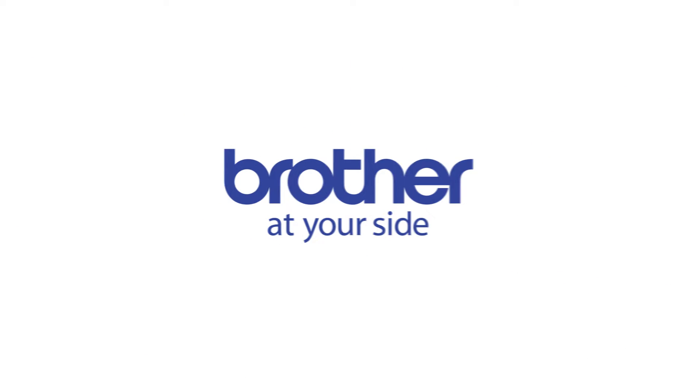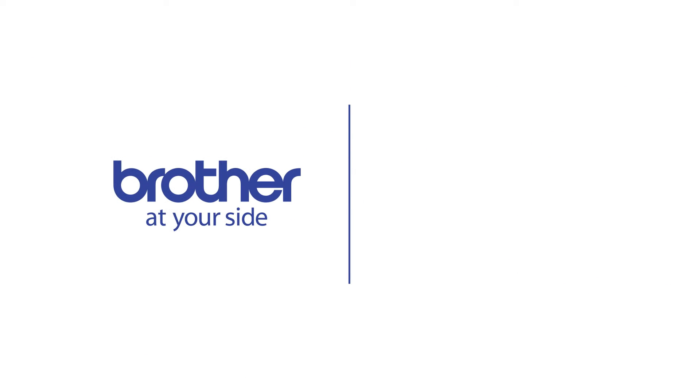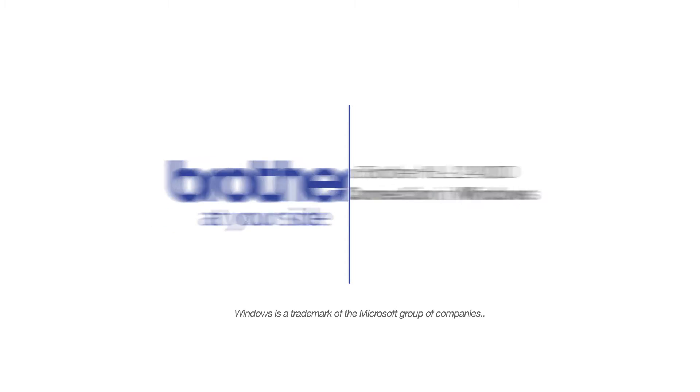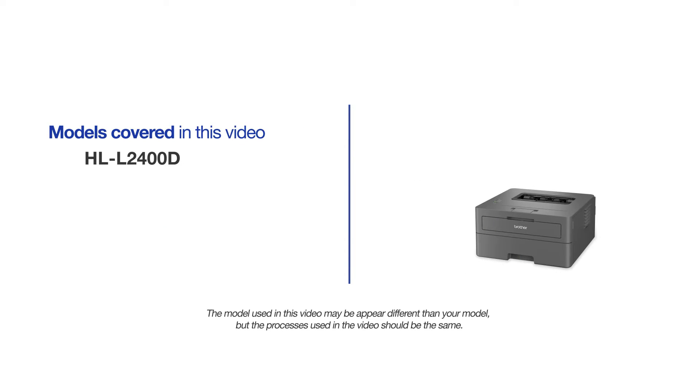Welcome! Today we're going to learn how to install your Brother HLL2400D on a USB connected computer. This video will cover multiple models and operating systems. Even though your machine may not match the model on the screen, the overall process will be the same.